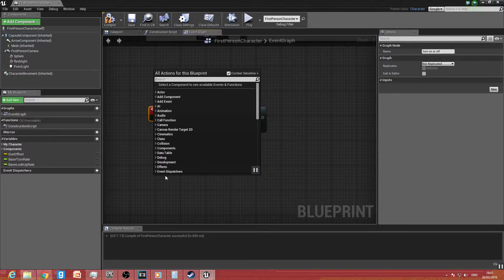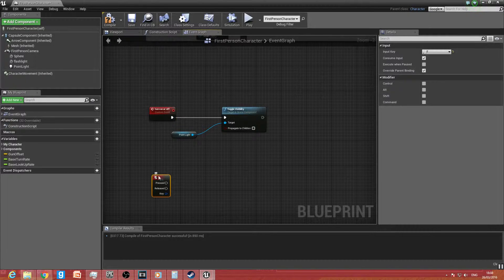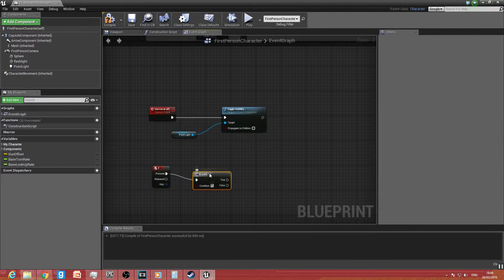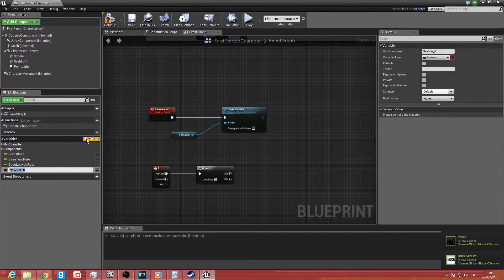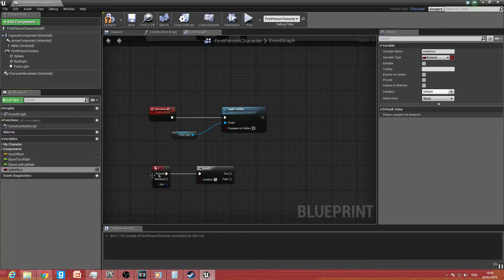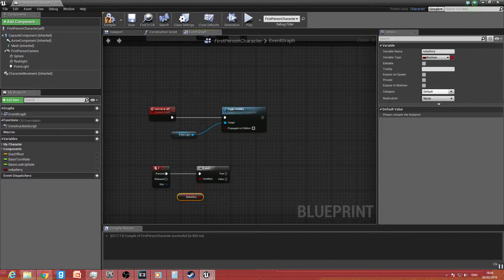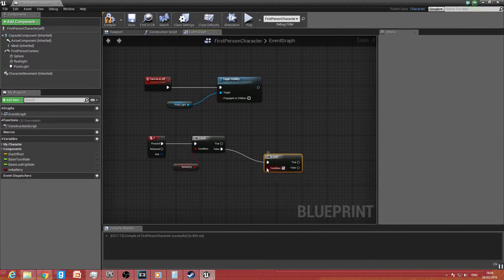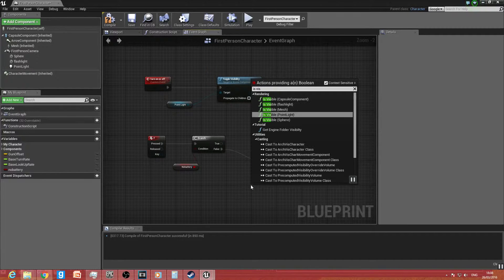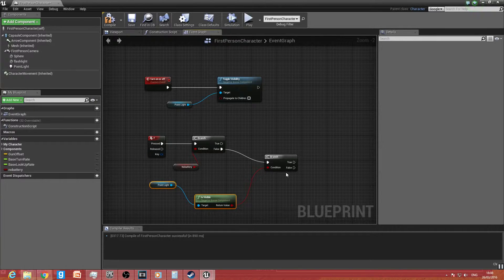To add the function to operate the flashlight in a battery-operated way, we call out a function — let's say F is for flashlight — drag that off and do a Branch. For this branch, we want it to basically hold the battery variable. So we create a new variable and call it 'No Battery'. When there is no battery it will prevent you from operating the flashlight. Drag that off, press Get, then drag off the False pin and go into another Branch. For this branch, drag off the condition and type 'Is Visible', making sure it's the point light.